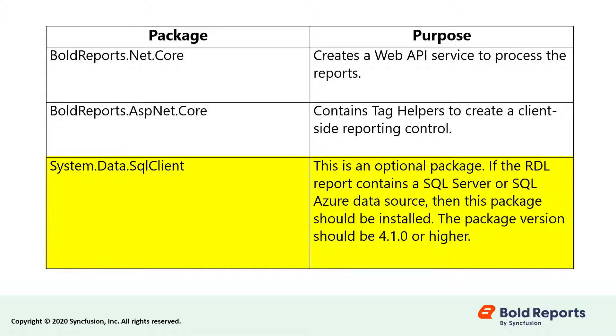System.Data.SqlClient is an optional package. It should be installed when the RDL report contains a SQL Server or SQL Azure data source.